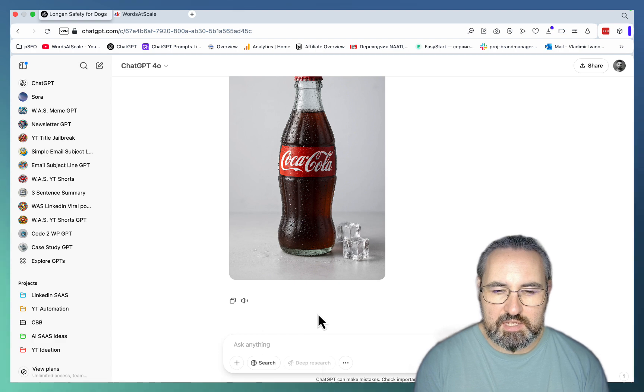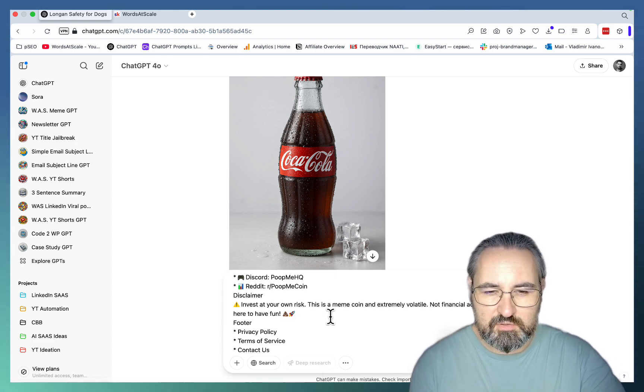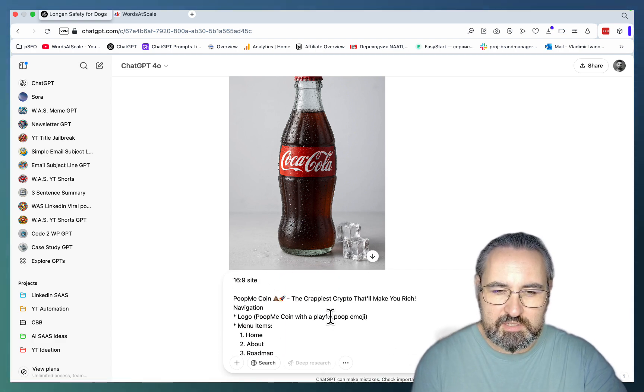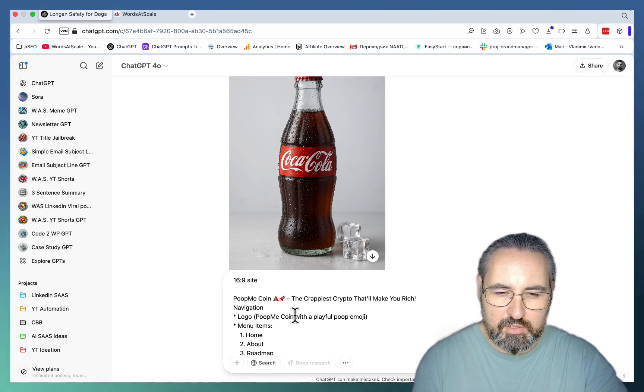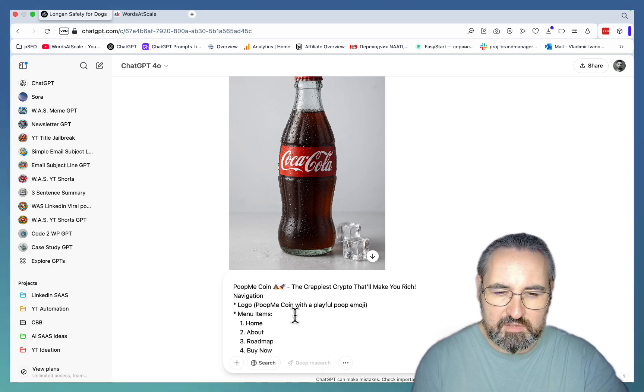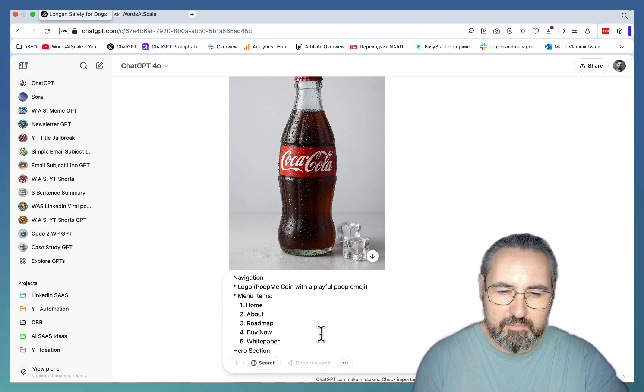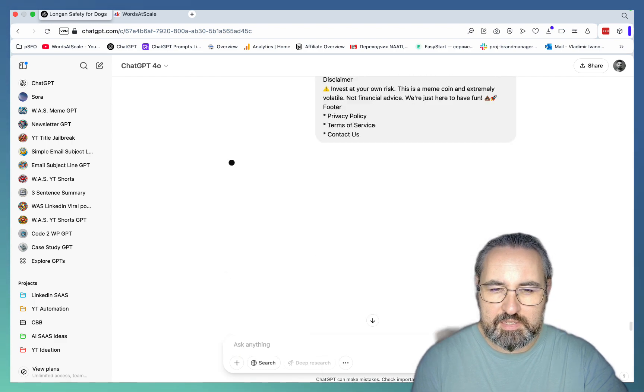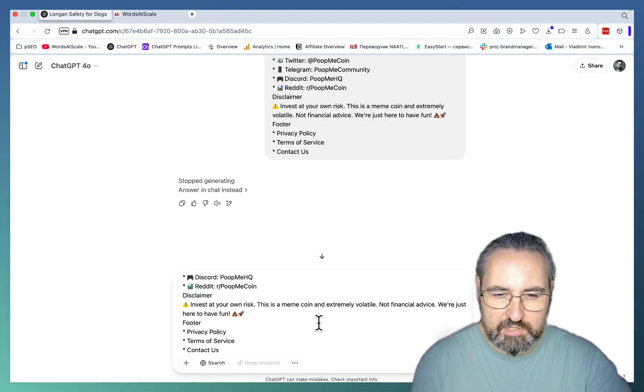Last use case is actually the landing page mock-up. And I've decided to create something fun. So let's say we have a meme coin called PoopMeCoin. And we have some basic information. Some sections like home, about roadmap, buy now, white paper. Let's see what happens. And I forgot to choose the create image. So my bad.